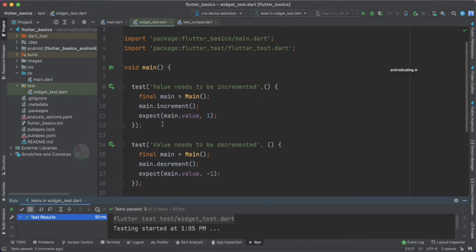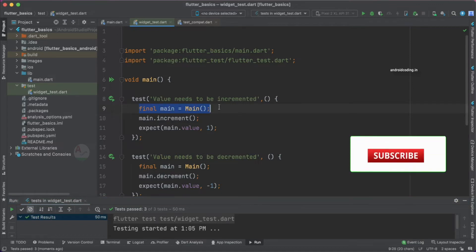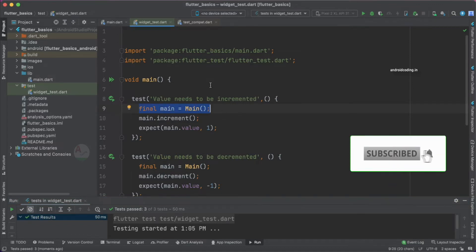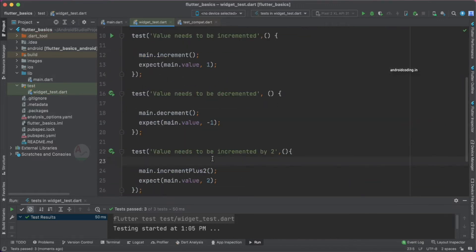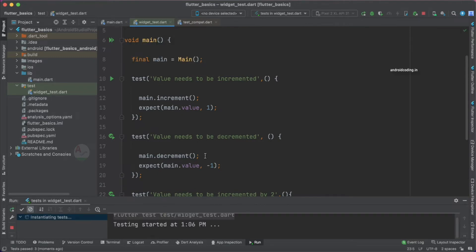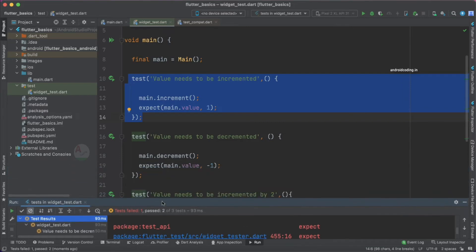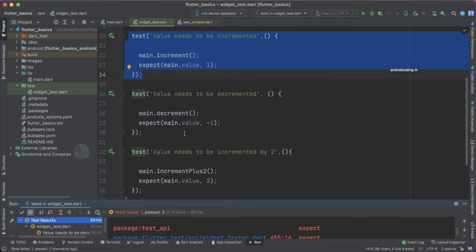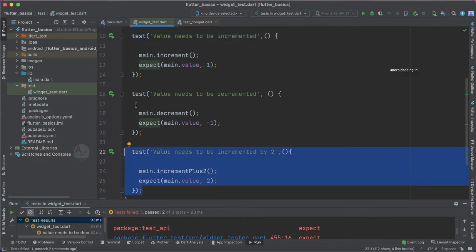Now let's look at the error from our previous tutorial: whenever we try to declare main at the global level, we face an issue. Let's try to reproduce it — I am removing all the main object declarations from the individual test cases and running the code. We get two test cases passed and one test case failed.